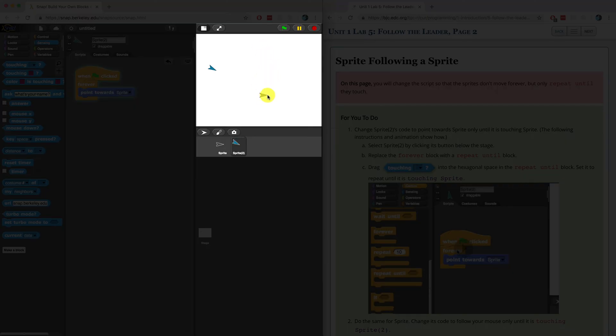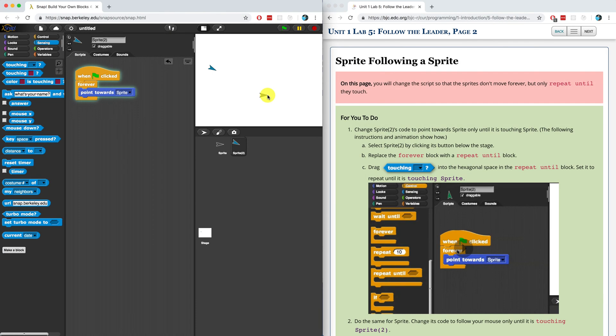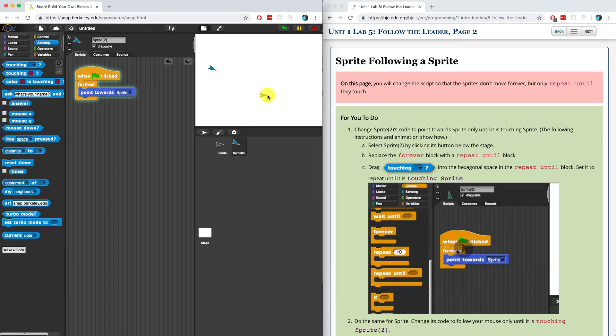So what we have to do in this video is get that other sprite, sprite 2, to start following my mouse cursor, or sprite 1. In order to do that, we want to change sprite 2's code to point towards sprite only until it's touching the sprite. That's going to be useful because we're going to have it moving until it touches in just a few minutes.